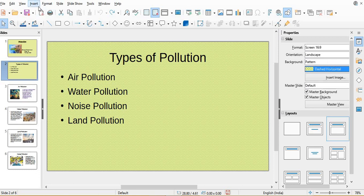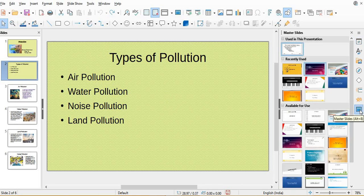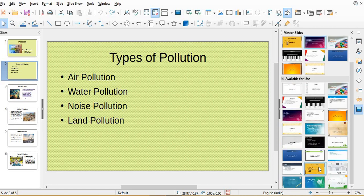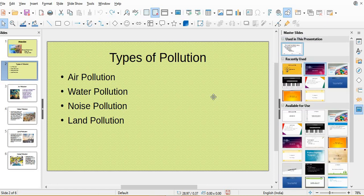And if suppose we want better designs, there is an option of master slides, the last one. In master slides you can see different designs are available. Whichever slide you choose, like I have chosen here second slide design, and you choose any particular design, click that particular design will come on your slide.